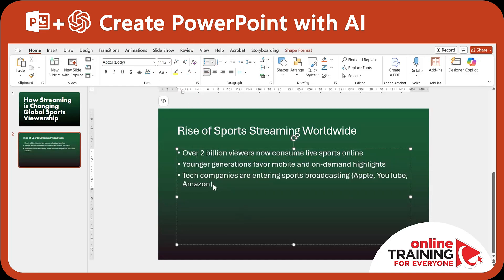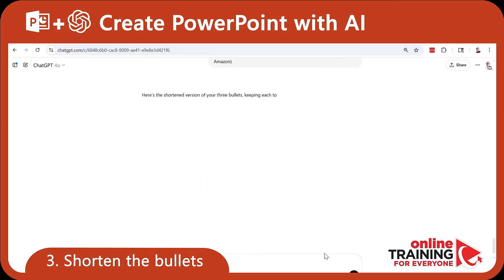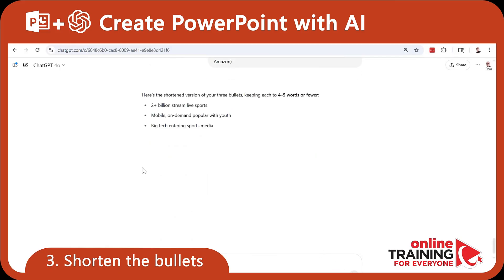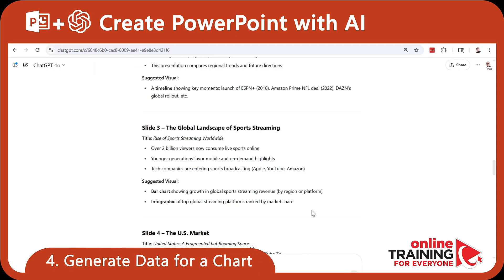Now, these bullets are too long and hard to read. Can ChatGPT help? I can ask ChatGPT to shorten the bullets to no more than 4 to 5 words in length, and then update and insert the new bullets onto the slide.